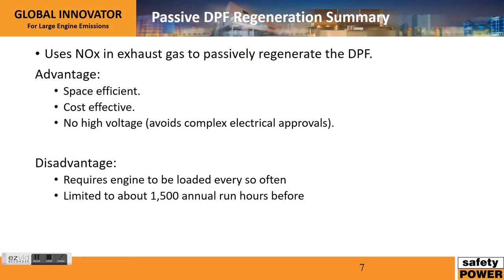To summarize: passive regeneration is by far the most common way to regenerate DPF filters. It's space efficient, cost effective, and there's no high voltage required. There are some disadvantages — it does require the engine to be loaded every so often. Most of our customers will do an annual load test once a year, and that's more than sufficient to regenerate the DPF. The other limitation is you are limited to about 1,500 annual run hours using this application. If you go over that, or have prime power continuous operation, active regeneration is likely required in those scenarios.